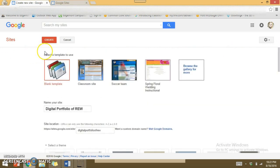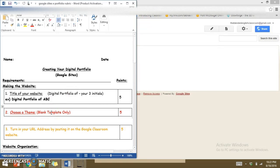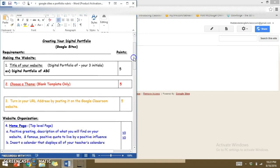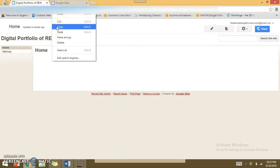I'm going to go back up to the top and hit Create, and it will take a moment for Google to create my website. In the meantime, let me reference my rubric again. I've completed step one with the title, step two by choosing a blank template and theme, and now step three is to turn in my URL address by posting it to the Google Classroom website. Once your website is ready, go to the top where the URL is, copy it, and paste it into the Google Classroom page.